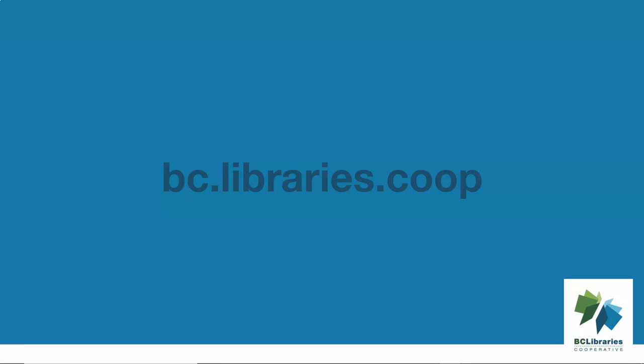Thank you for watching this video. For more information, please visit the BC Libraries Cooperative website.